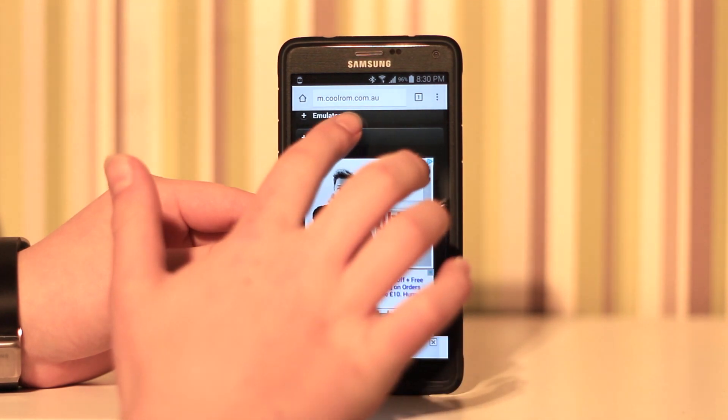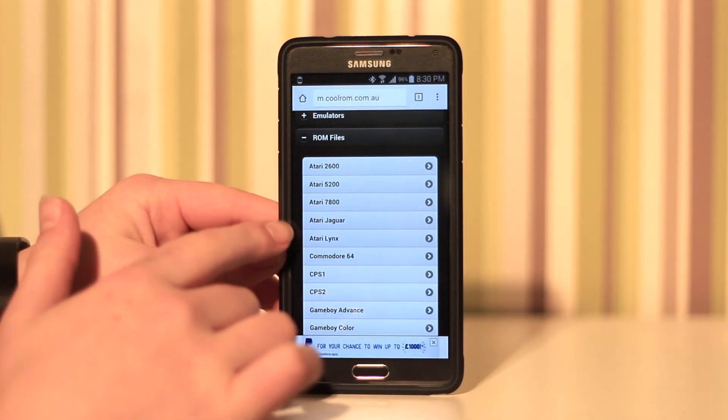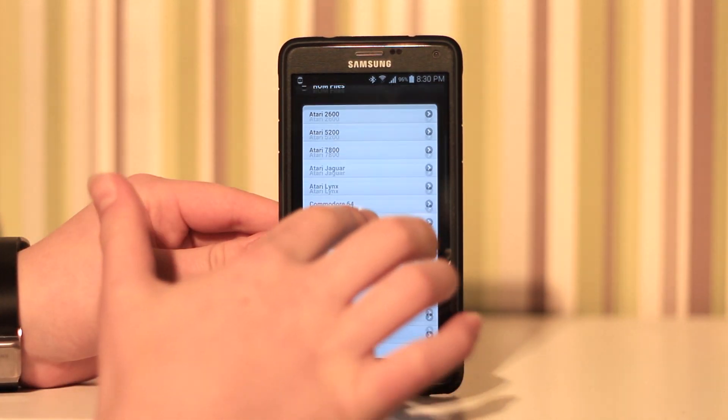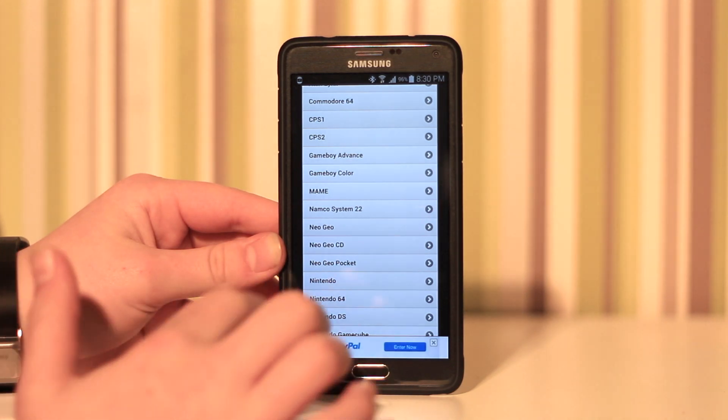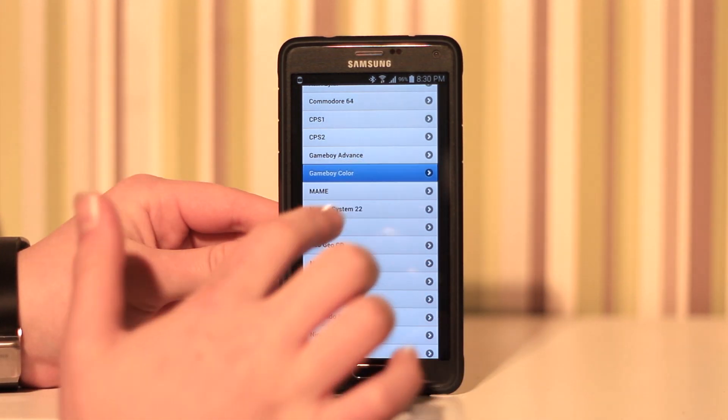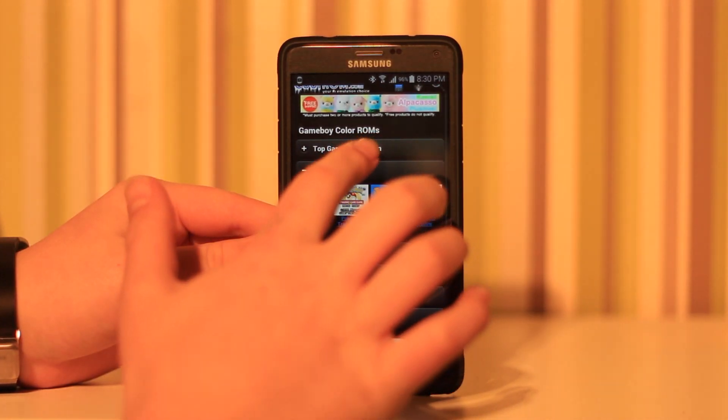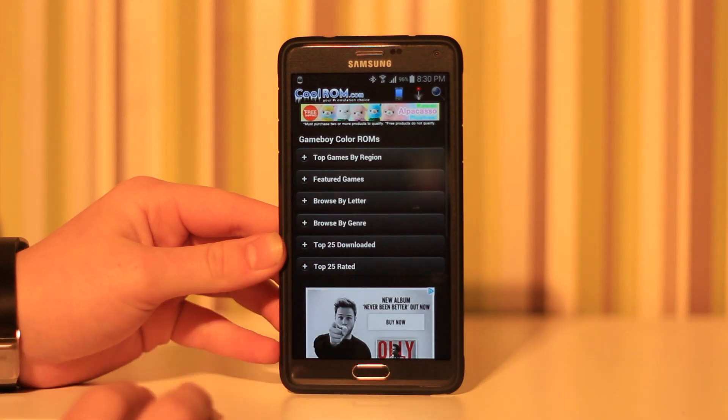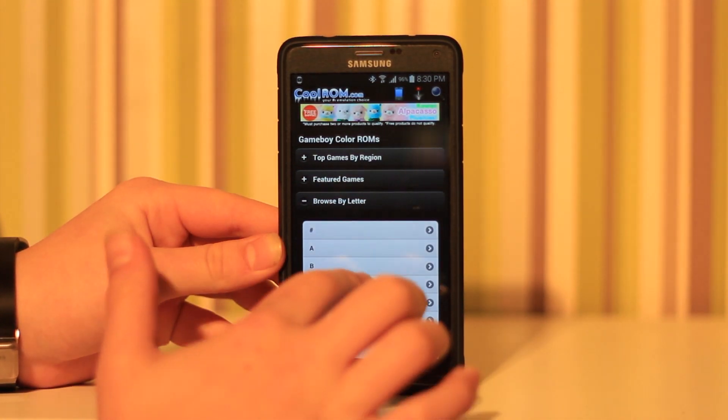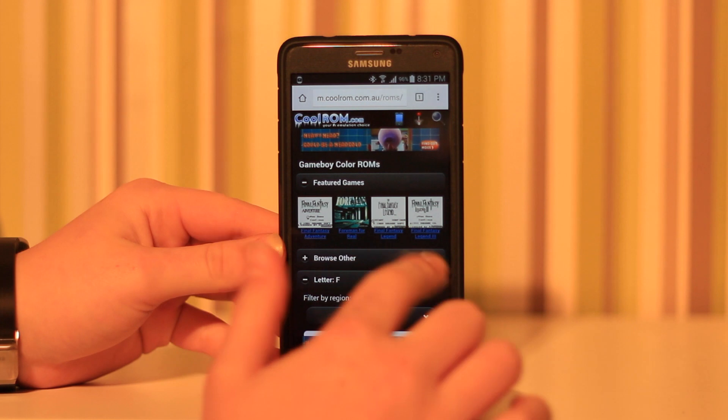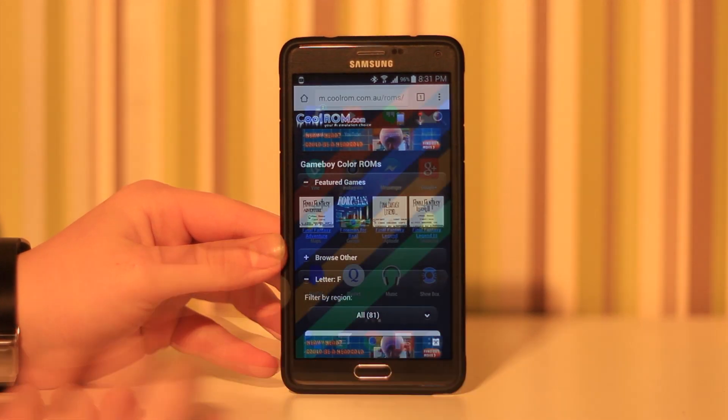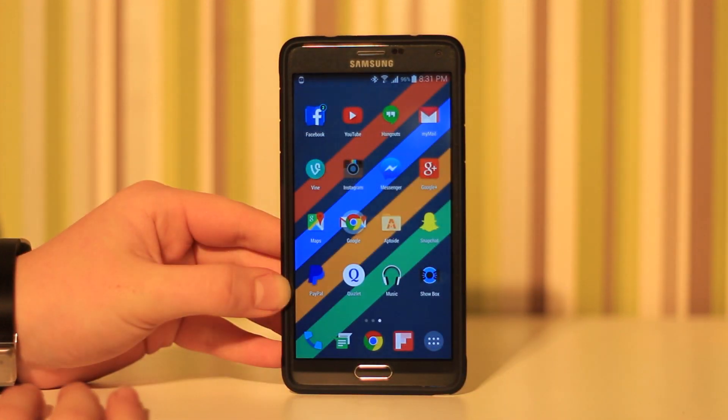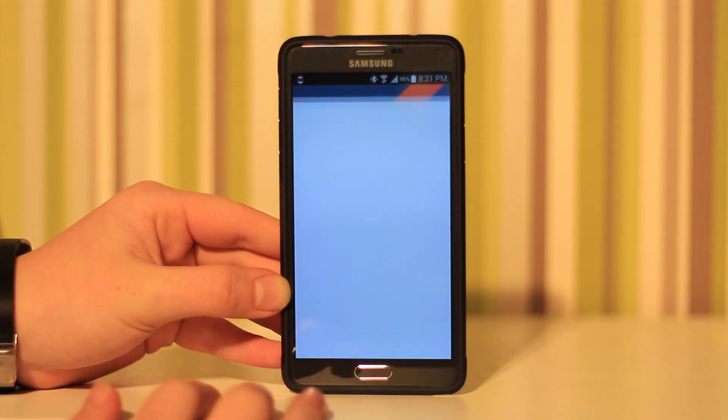We have multiple emulators right here. If we just click on Game Boy Color, let's try browse by letter and then go F. We got these apps here which you can download and then you can just open them in whatever emulator you have.